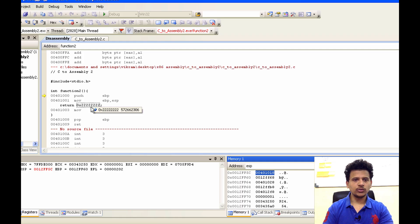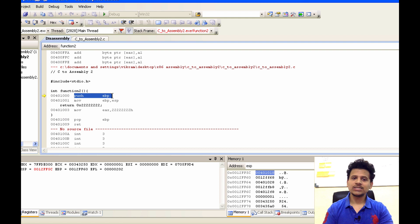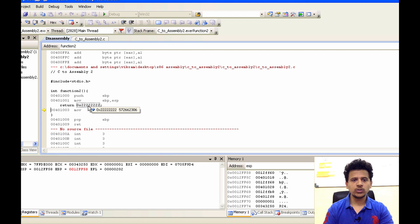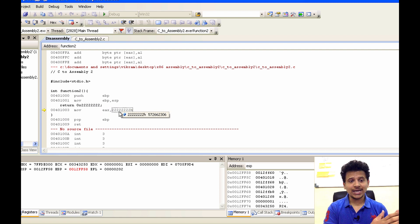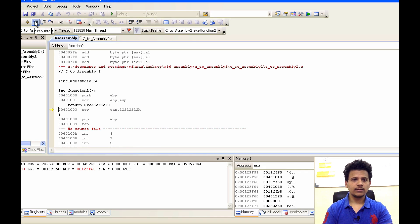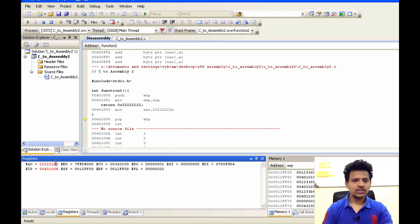We are executing from function 2. Function 2 first will push function 1's stack frame pointer onto the stack, that is 0x0012FF60. Let's step into that. It got pushed onto the stack. After that, the value pointed by ESP will be moved into EBP. Let's execute that. ESP moved into EBP. Now EAX contains 0x2222 as we can see here.